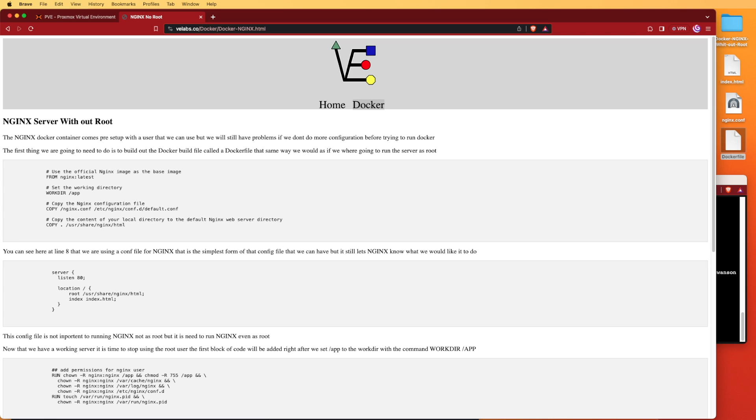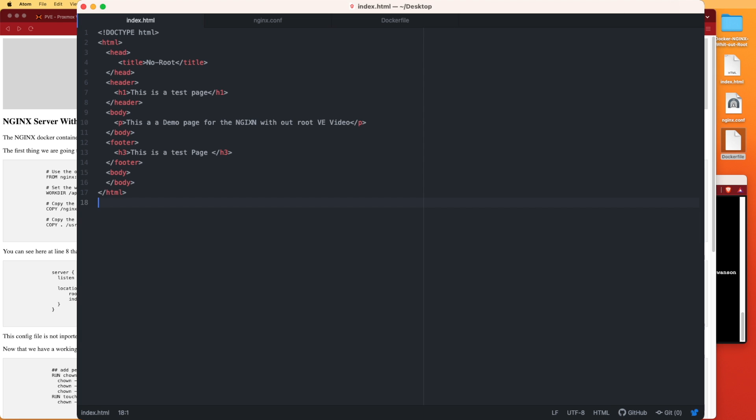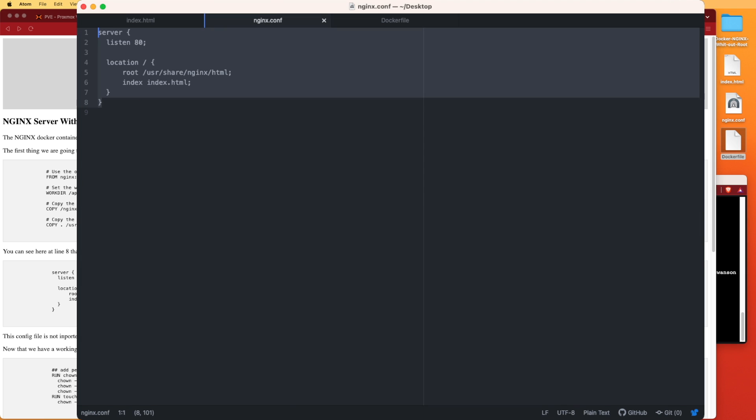Let's start by moving over to Atom and looking at some of the files that I've already created and loaded onto our Proxmox web container. The first file I want to look at is the index.html file. This is a pretty simple website - I've basically put three lines of text in here in a very basic boilerplate so we know something's up and running and we have some files to work with.